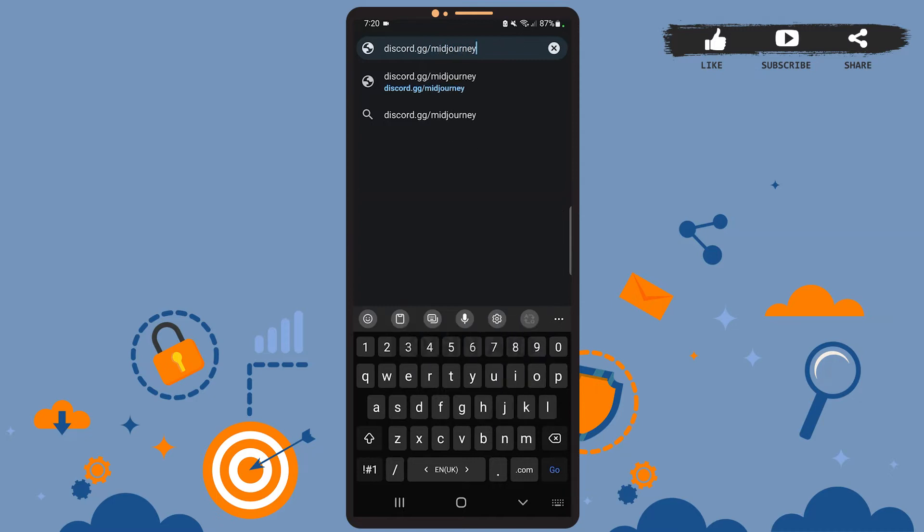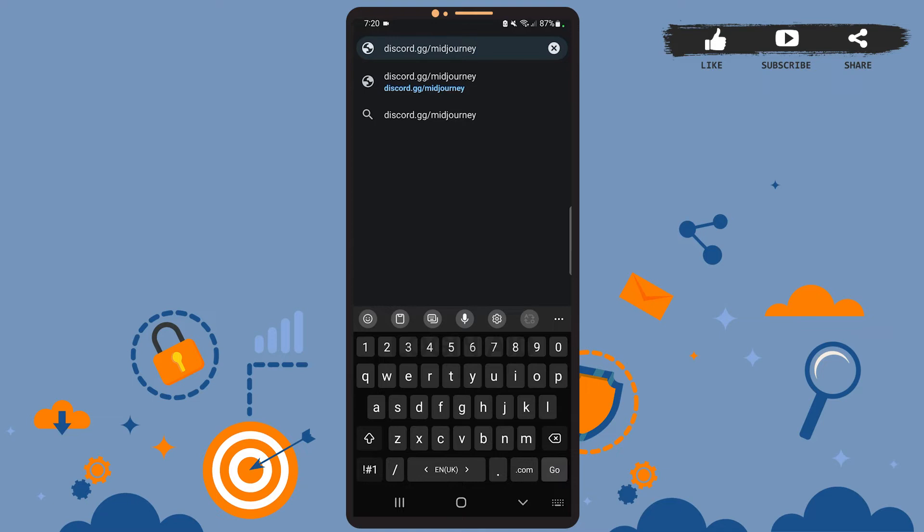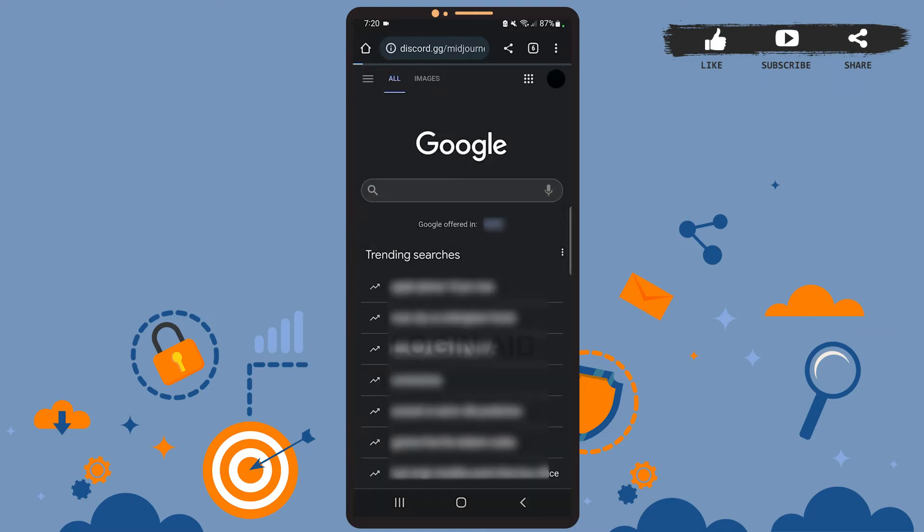It can be Google Chrome, Mozilla Firefox, or any other browser that's convenient for you. On the web browser, go to this website: discord.gg/midjourney, and then press search. You'll be directed to the website.